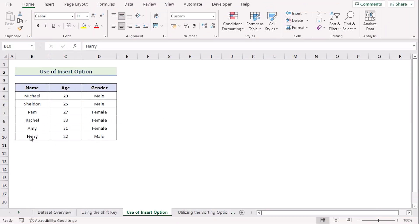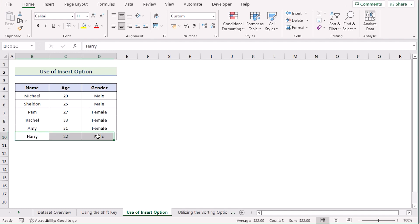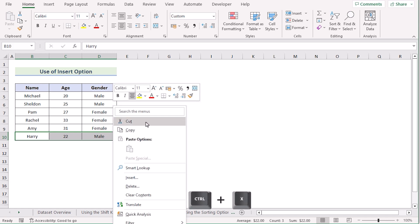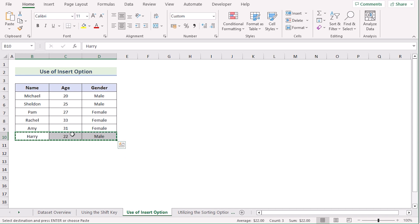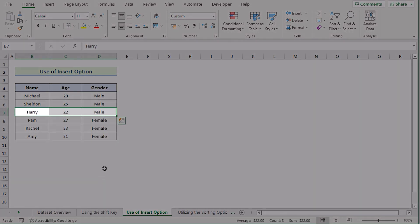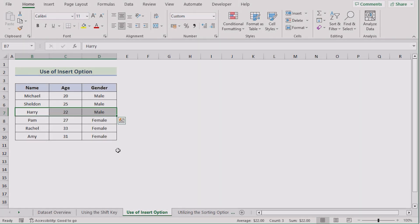Next, we use the Insert option to move rows in Excel without replacing. First, select the row you want to move, then right-click on it and choose the Cut option. Now go to the row where you want to place the data, right-click again, and press the Insert Cut Cells option. Your data will now be placed exactly where you want it.